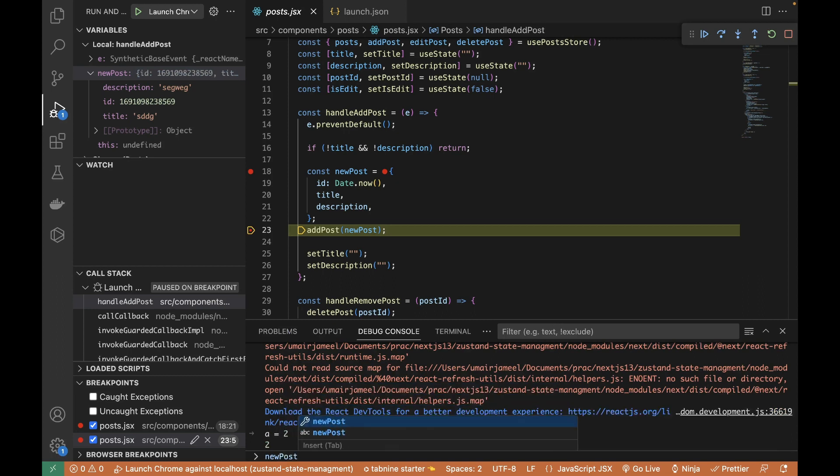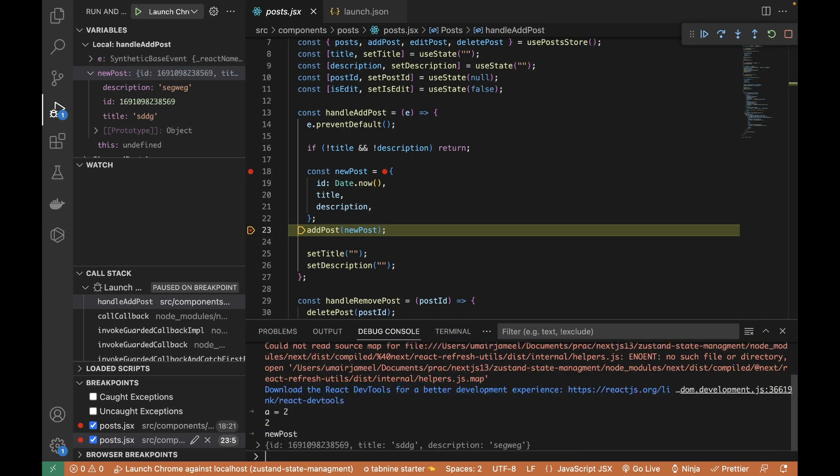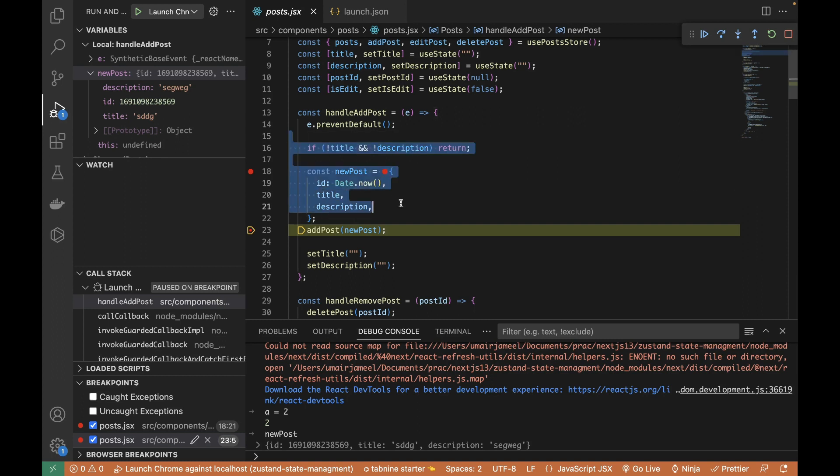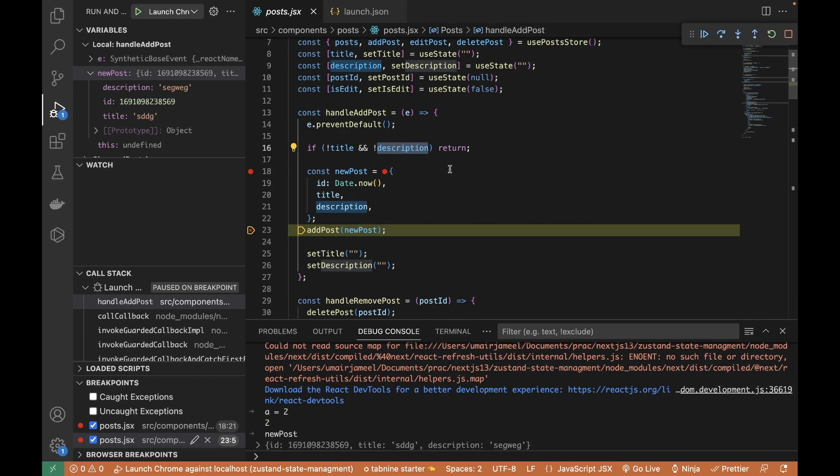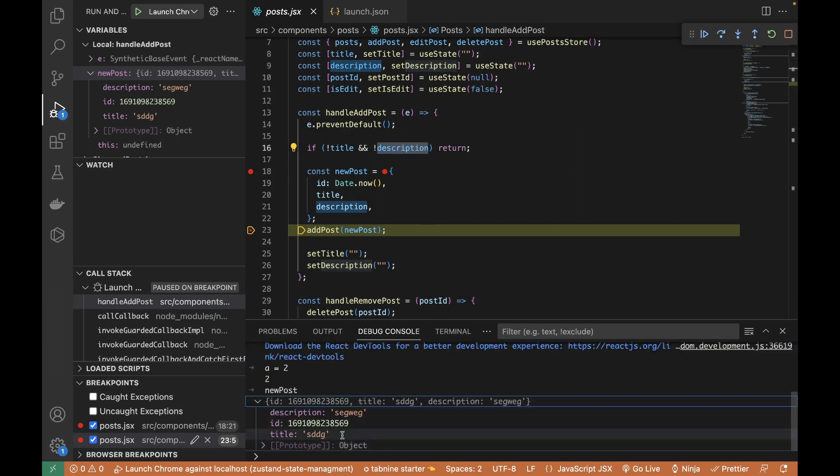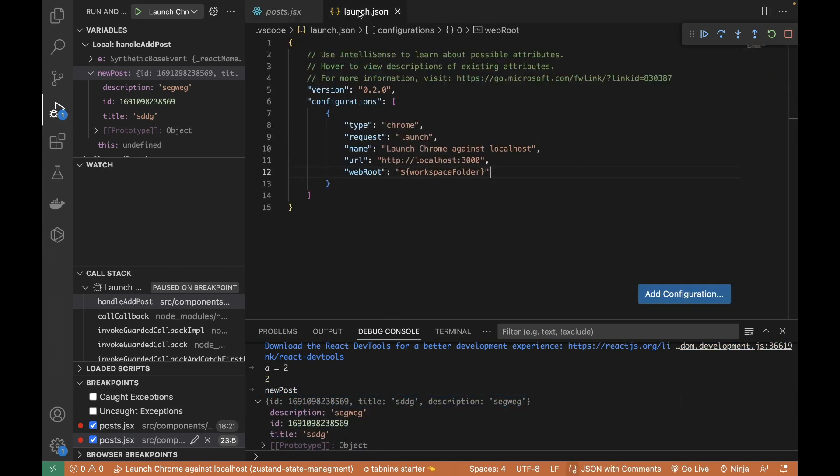I can write a = 2, I can define variables, and I can also print out the current variables which are a part of my file, which is in the scope of this function. Currently newPost is in the scope, title is in the scope, description is in the scope, so I can have all those values of the variables directly over here.